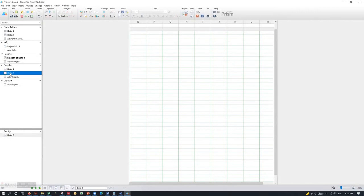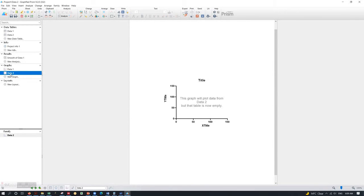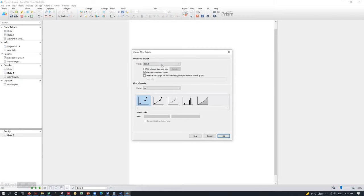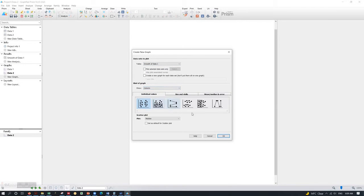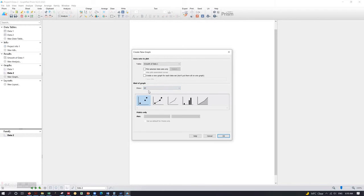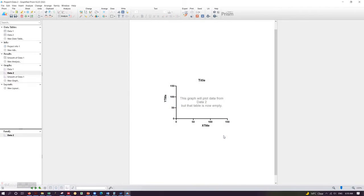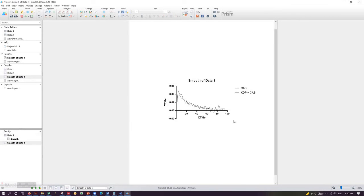Now go to a new graph to plot this smooth data. Make sure that you select the correct results, and the kind of graph should be XY. If you select column, you won't see the line graph option. Click line graph and click OK. This is your smooth data. You can change the X and Y axis titles.